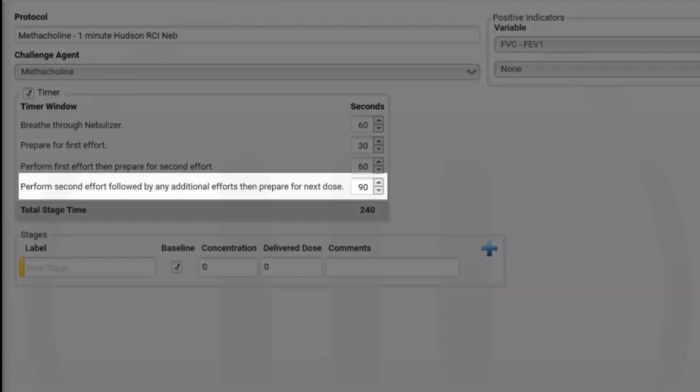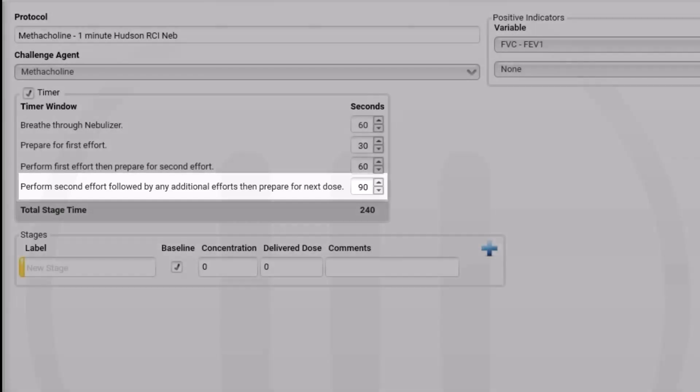In the perform second effort box, we have entered 90 seconds. This will tell you when it has been 90 seconds from the completion of nebulization and to perform the second FEC maneuver.